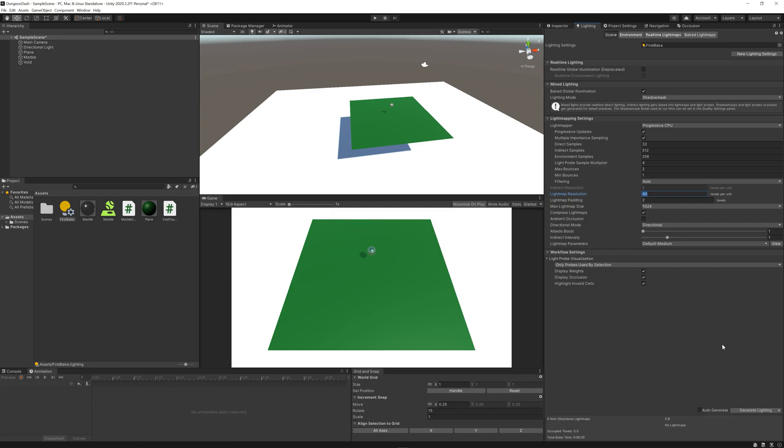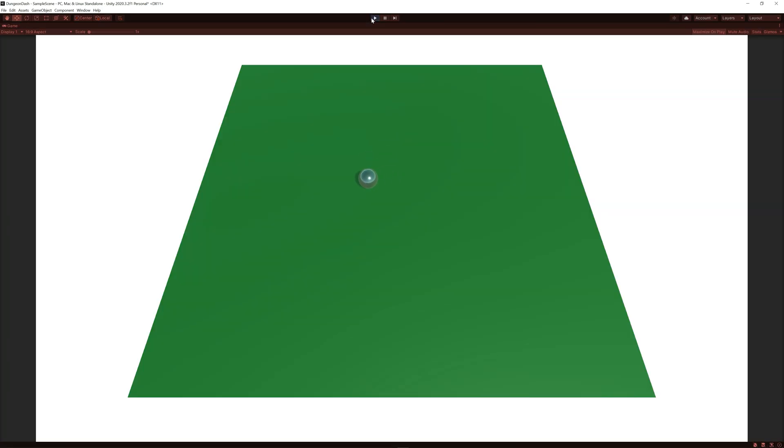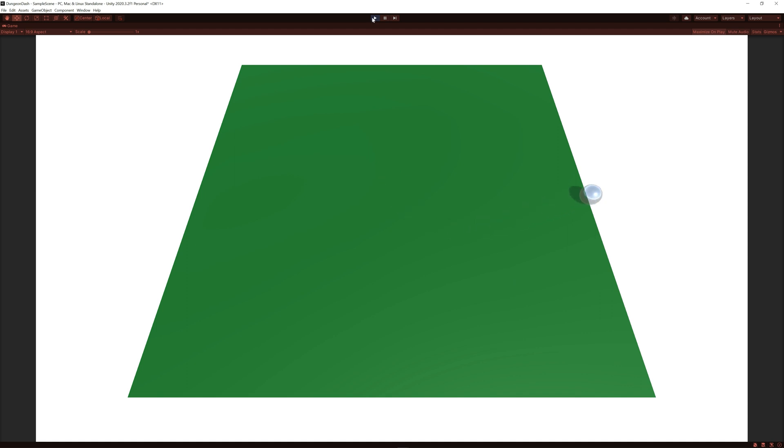But now anyway, if we hit play and we roll off the edge, let's roll off over here. The game resets, the lighting stays the same, and we can control the ball again. Perfect. So that's actually another bit knocked off our core game loop. If we fall off the platform, the game resets.